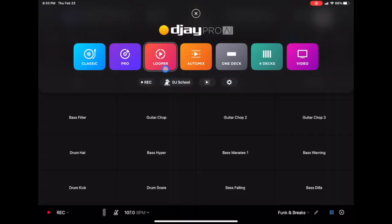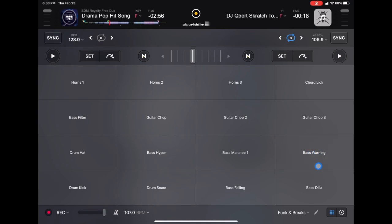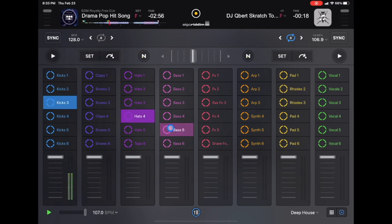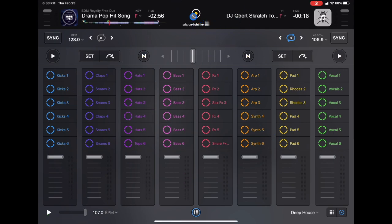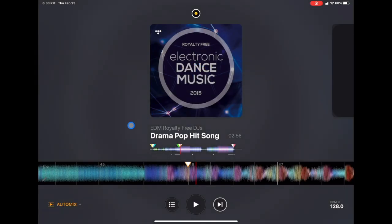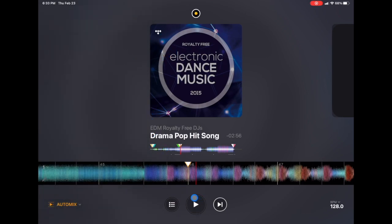Next is the looper — so right here you have the looper and sampler. All of these are samples ready to go, and then all of these are loops. You guys can make pretty much your own beats using the looper. You auto mix — basically you pick a playlist and then press start auto mix or stop auto mix, and then it'll use artificial intelligence to mix the songs together. I definitely recommend experimenting with this because it is really fun.